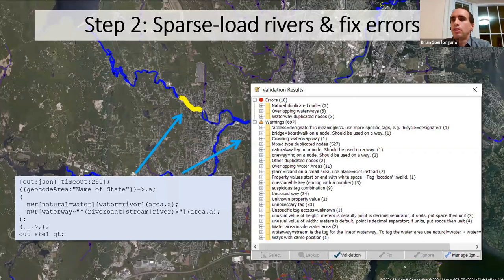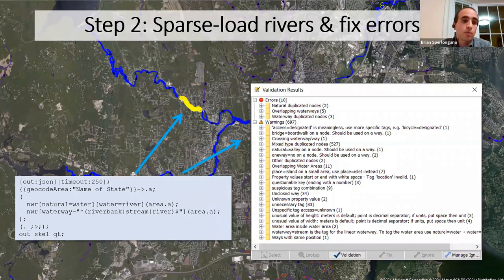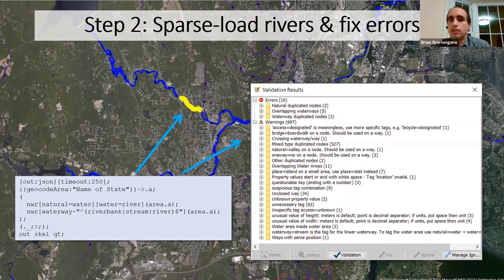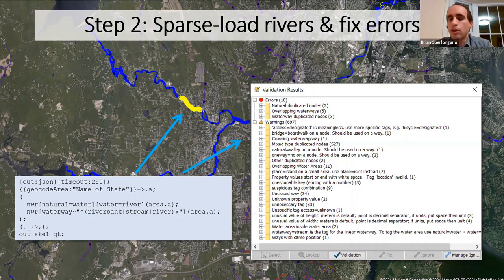The next step is to sparse-load all rivers — those tagged the new way with water=river and those tagged the old way with waterway=riverbank — along with every stream and river waterway, load it all into the editor, hit the validator button, and see what errors pop out. A lot of errors will pop out if you've never touched an area. Duplicate nodes and overlapping water features are pretty common; you spend time going through and fixing them.